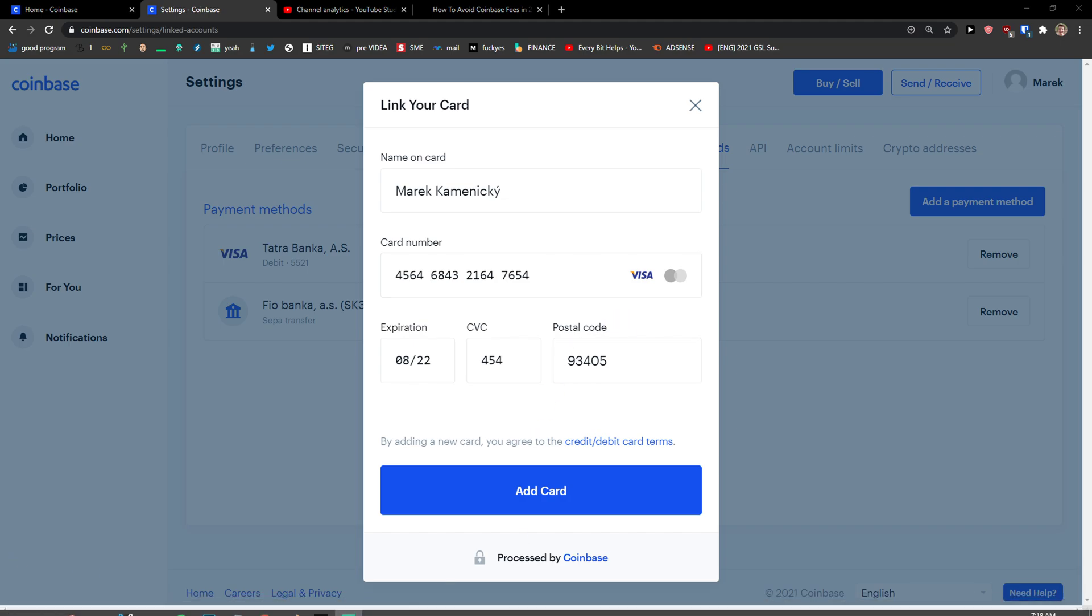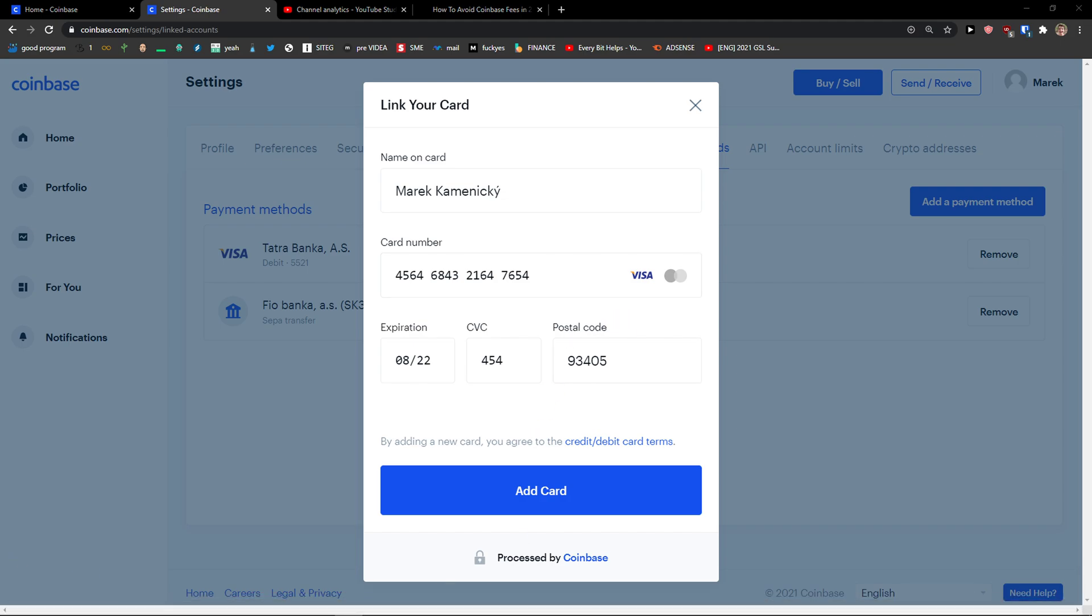And this is pretty much it for how you can add a debit card to your Coinbase account. If you have any questions guys, ask me in the comments. I'm really happy to help you.